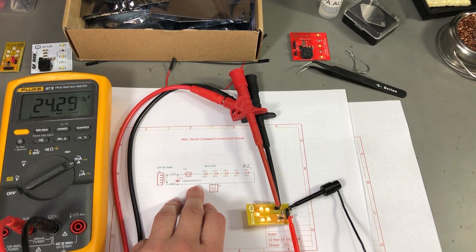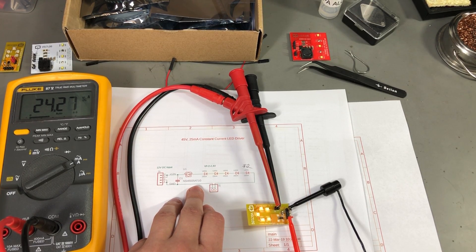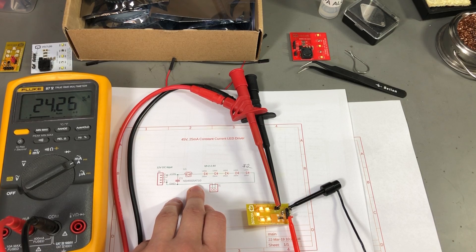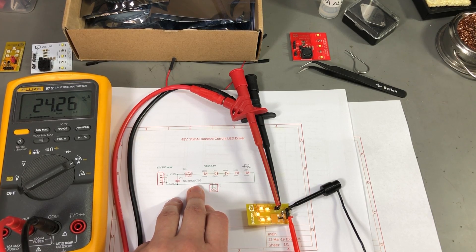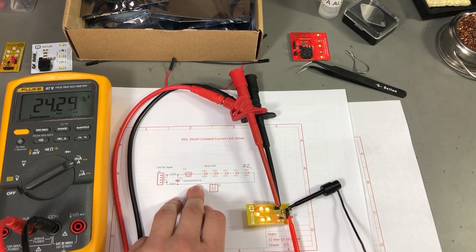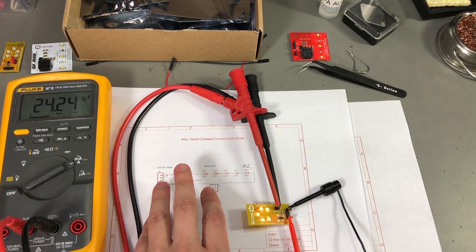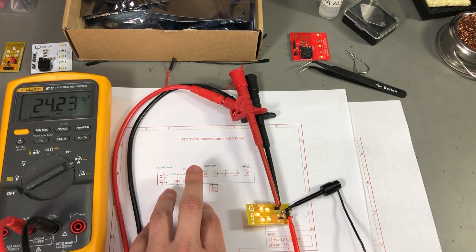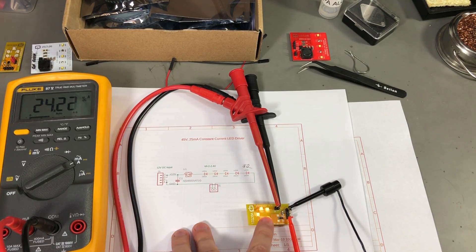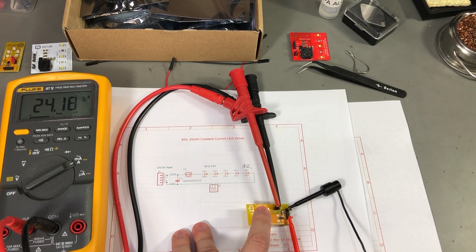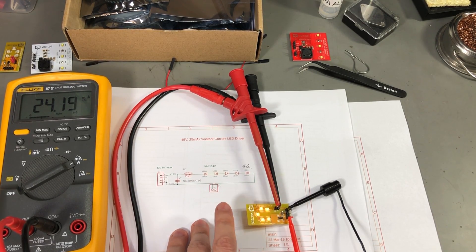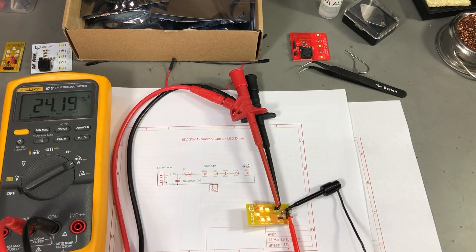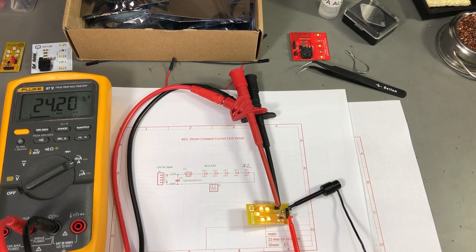For my application, considering the input voltage will be between 12 and 14V, this chip might do the job just fine but I don't like the fact that at 12V I'm getting less current through the LEDs. So let's check our other solution.